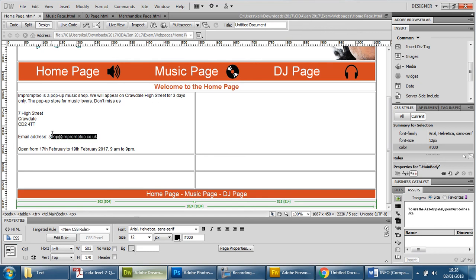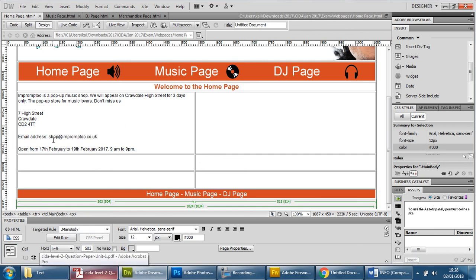Now since it's an email it'd be nice if we had a link from there as well. I know it doesn't say that in the exam paper but it's implied, it's an email and we're creating a website so it makes sense that if you see an email that when you click it it should go to an email link.